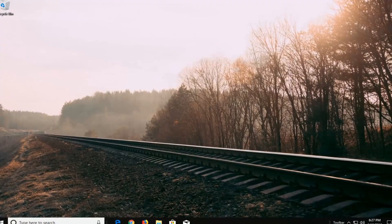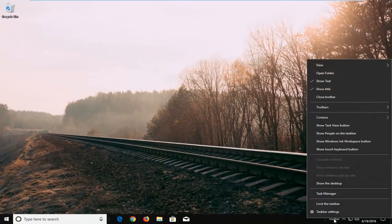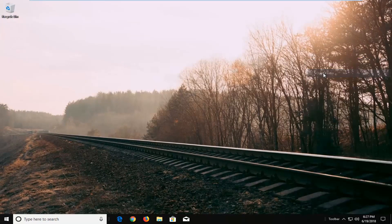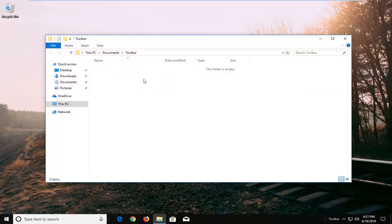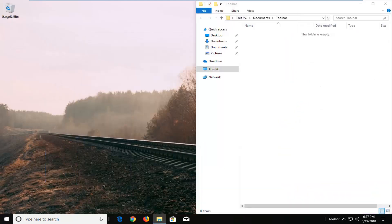And now we have a toolbar folder right here. What you're going to do now is right click on it and left click on open folder. So now we have this folder here that we want to put all of our shortcuts in. I'm going to just pop this over to the right side of the screen.